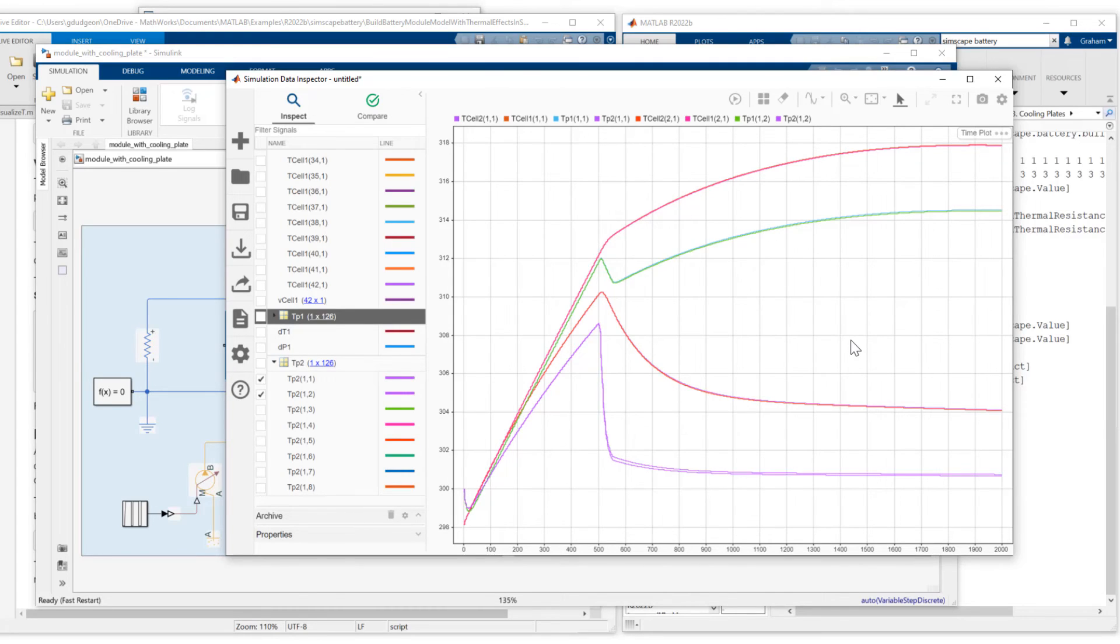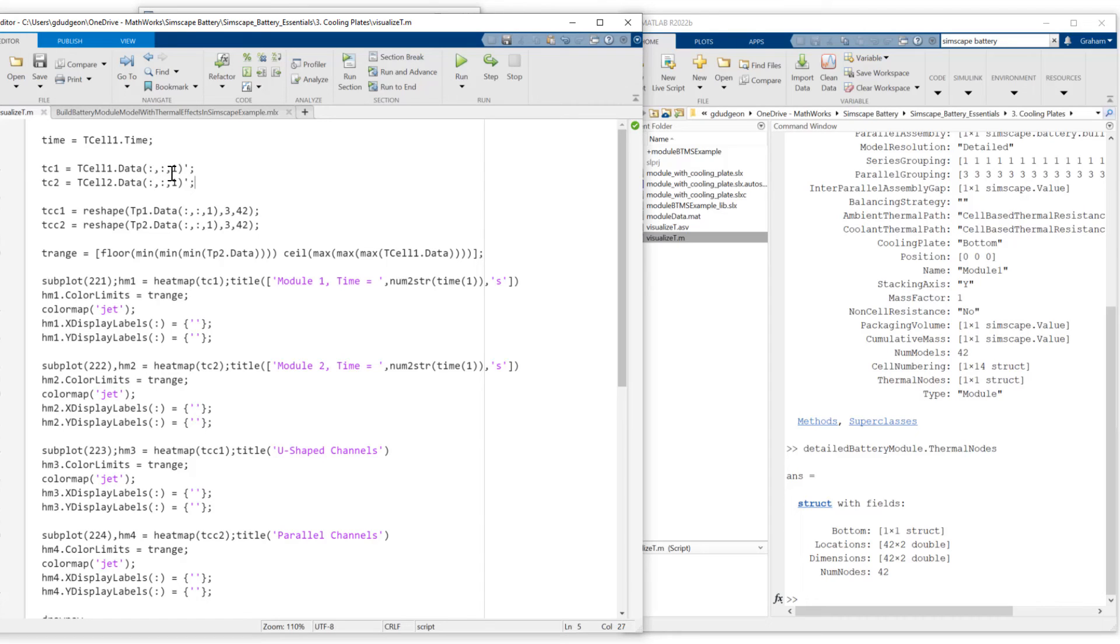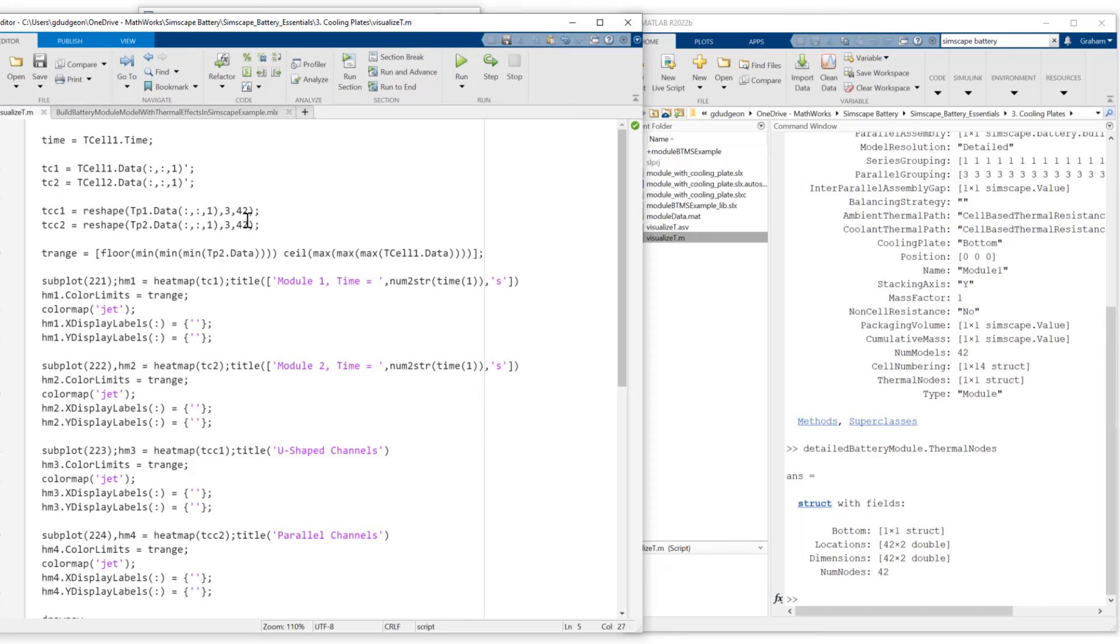Next step is to write a MATLAB script, which will do the visualization. I'm not going to dwell on this MATLAB script. I just want to show some of the key points. So we read the data in. You can see it's three dimensional data. The third dimension is time. So I just bring the first values in initially. I reshape the cooling plate dimensions to 3, 42.